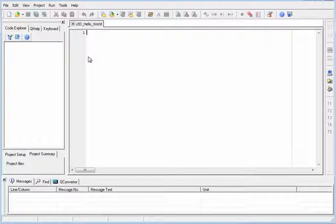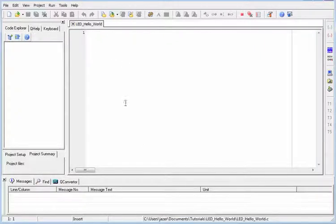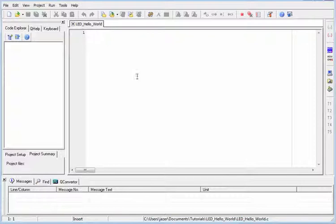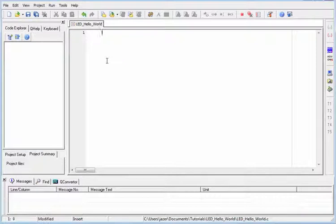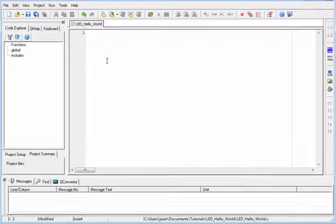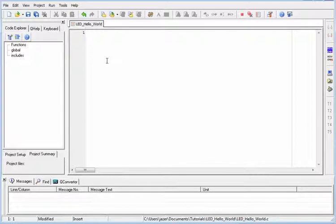So after pressing OK, a new file would be open which is just the same name as the name of the project that we have chosen. So this is the file where we're going to encode all the executions that's going to happen to our PIC.